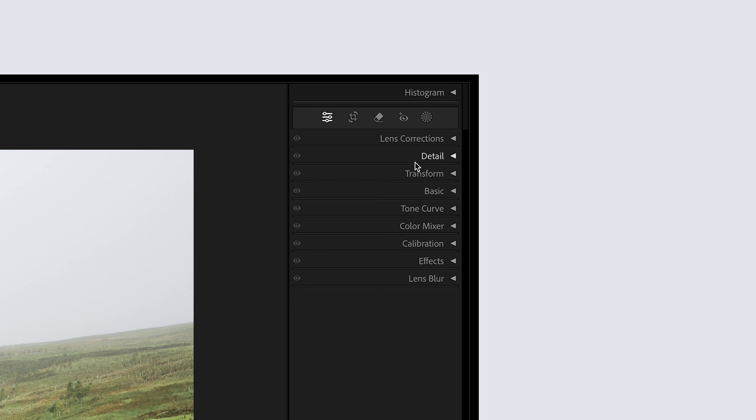The first one is actually a starting point before the five main tips. When you're inside Lightroom, it does the world of good to have all of your panels on the right-hand side in the Develop module in an order that reflects how you like to edit. In my Develop module, mine goes: Lens Corrections, Detail, Transform, Basic, Tone Curve, Color Mixer, Calibration, Effects, and Lens Blur. To do this yourself, right-click on any of these tabs and select 'Customize Develop Panel' to rearrange the order.